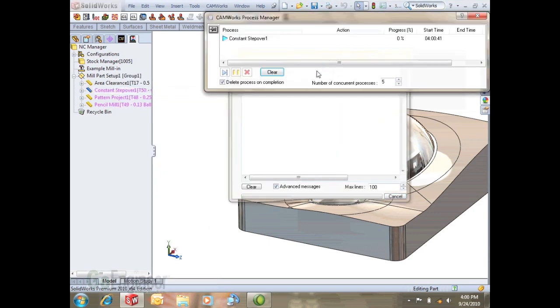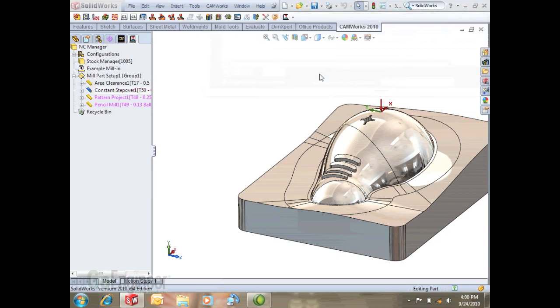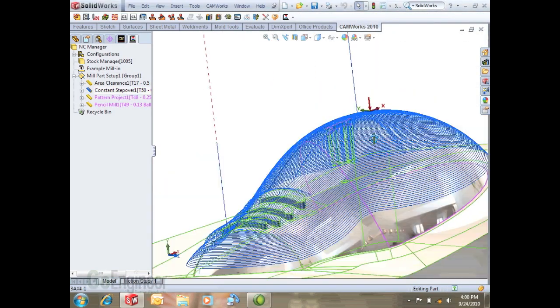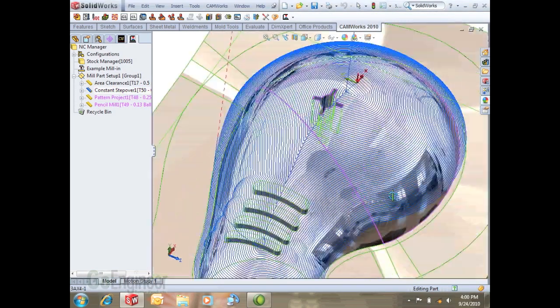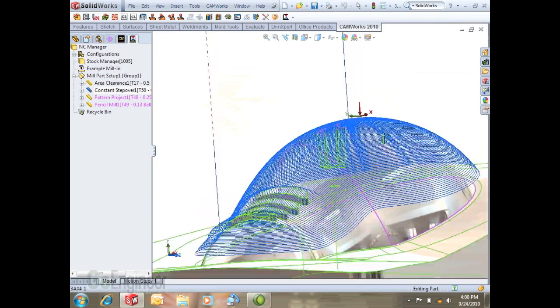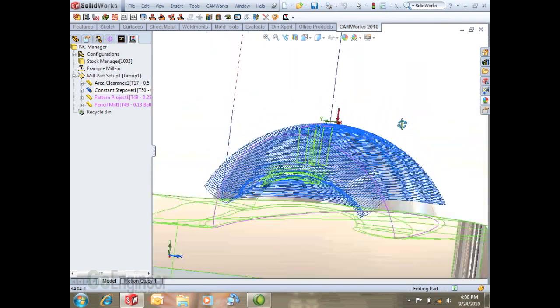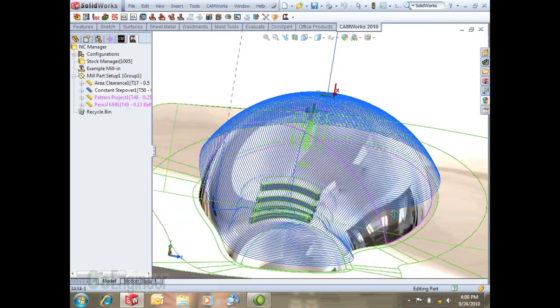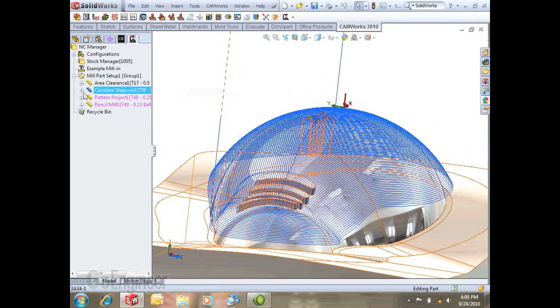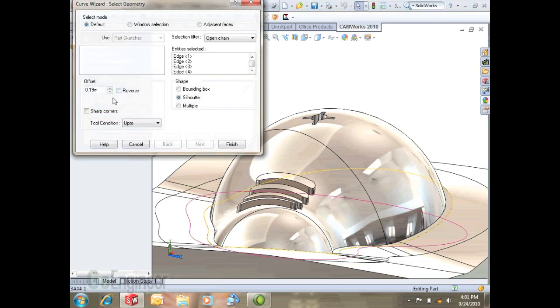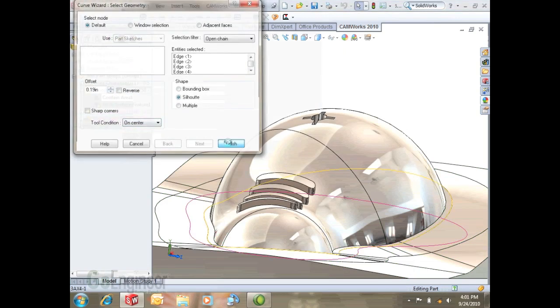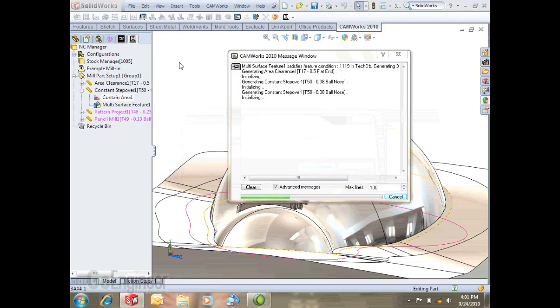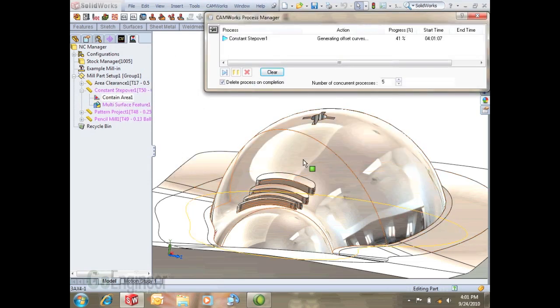Just to give you some explanation of what this does, on a 3D step over as opposed to a 2D step over you see that in all directions 3D and whatnot we get the same distance. Looks like we need to modify our contain area, let's go on center with the contain area. Let that generate so it goes all the way down to the floor of the mold.